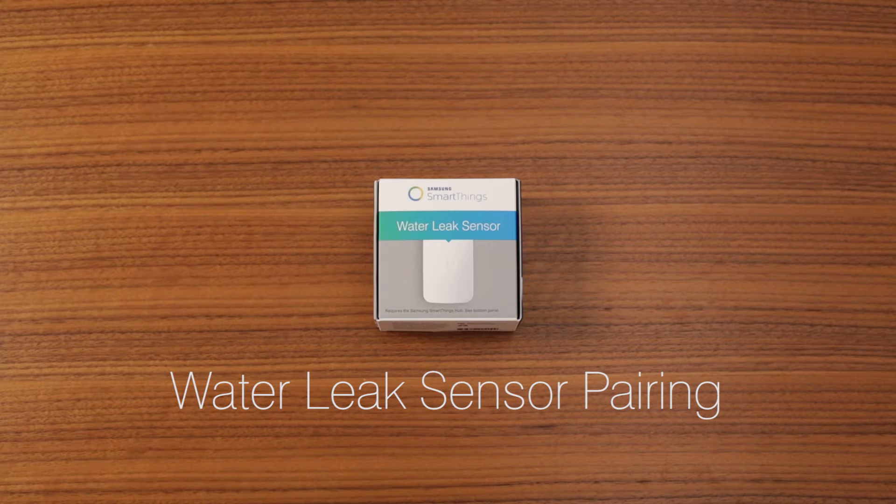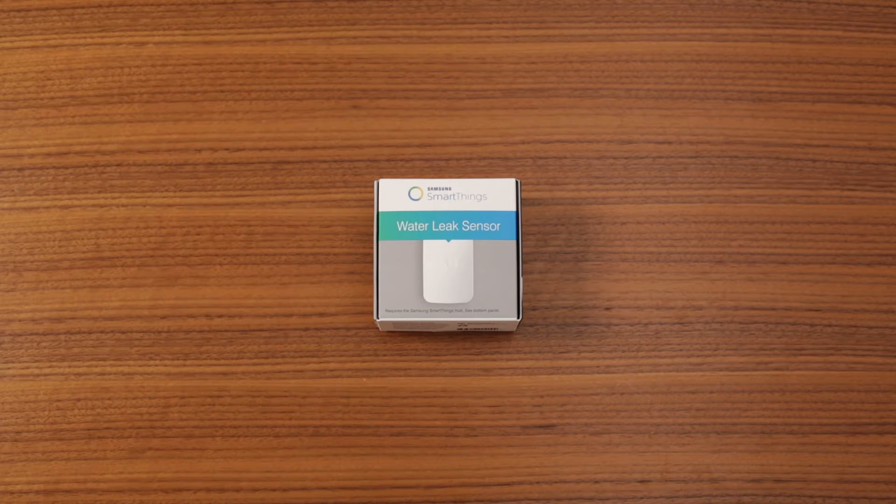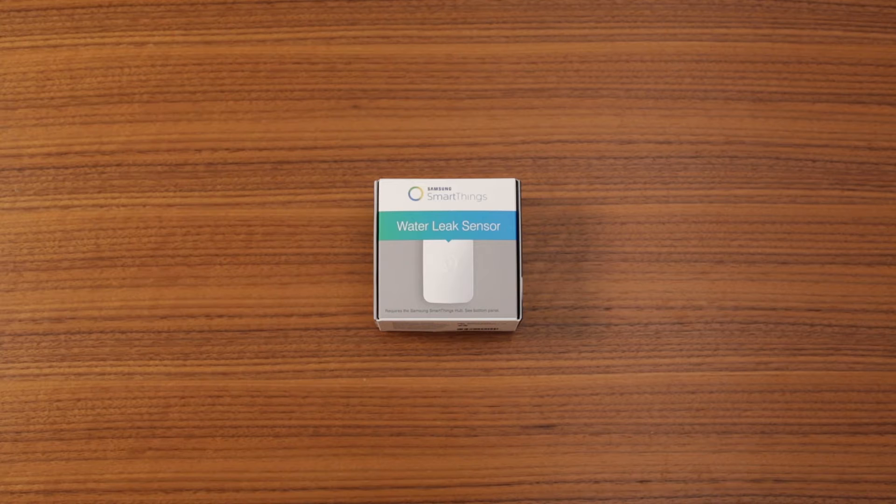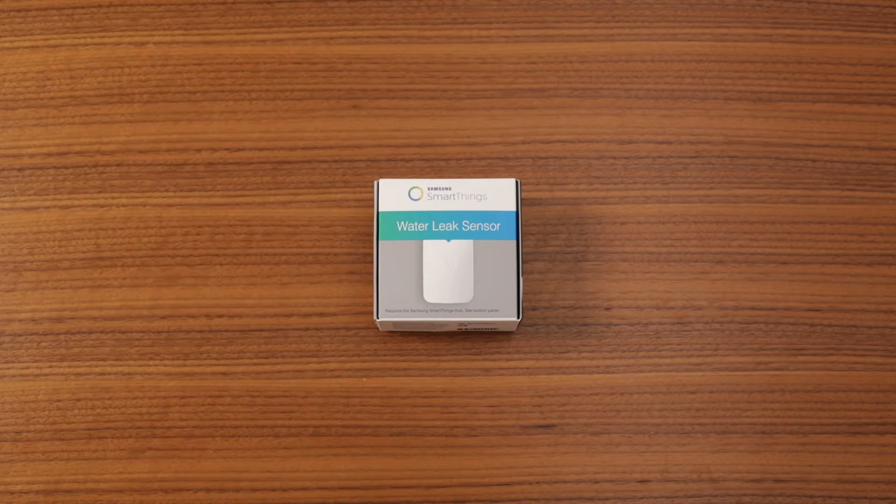With the Samsung SmartThings water leak sensor, you can receive immediate alerts on your smartphone at the first sign of a leak in your home.